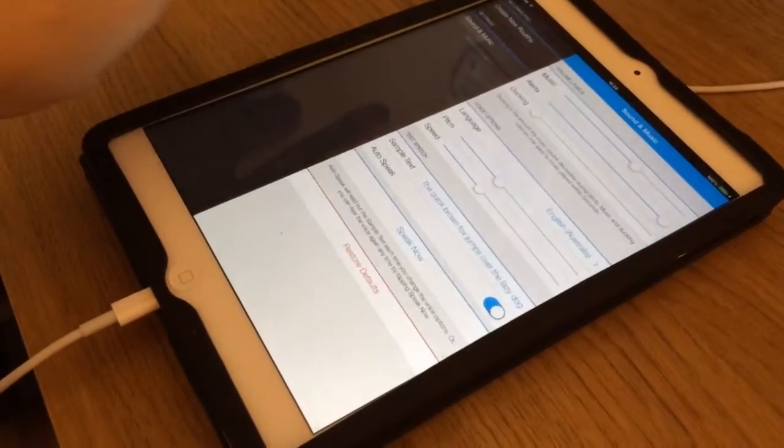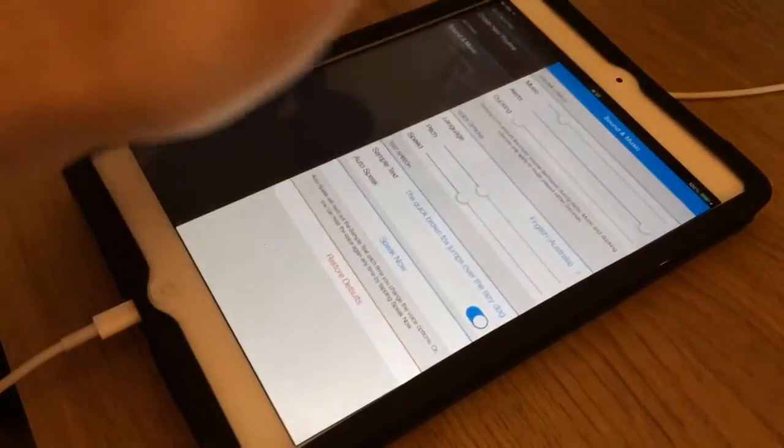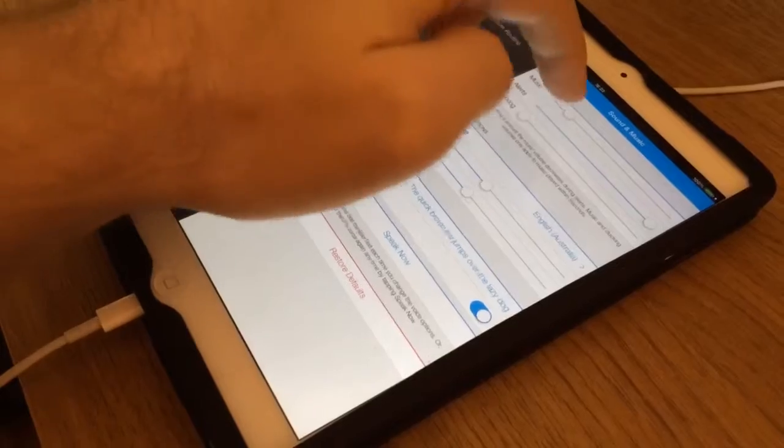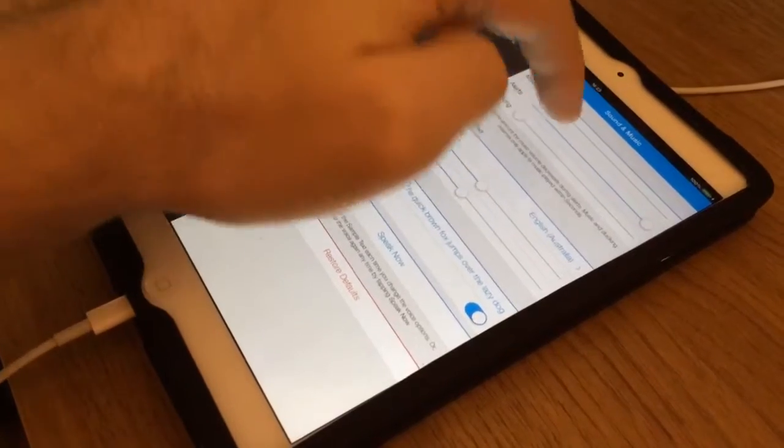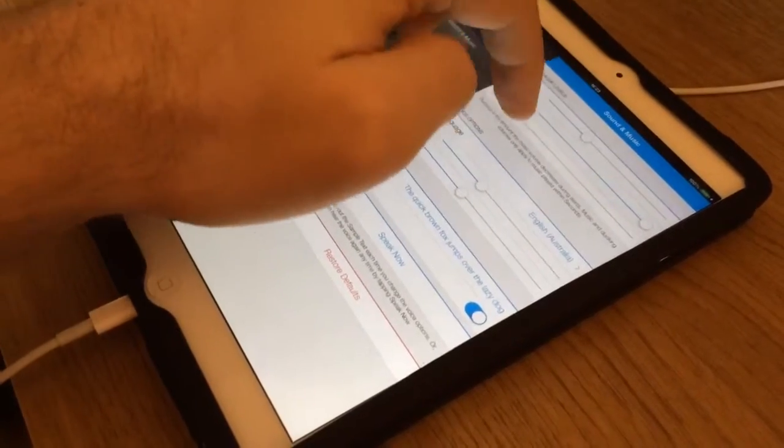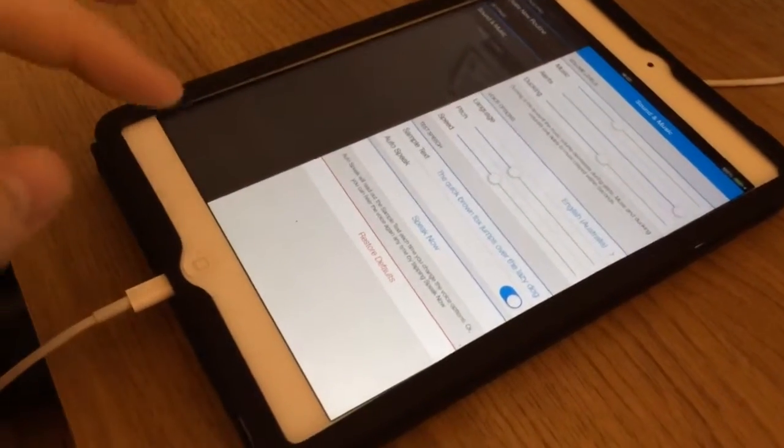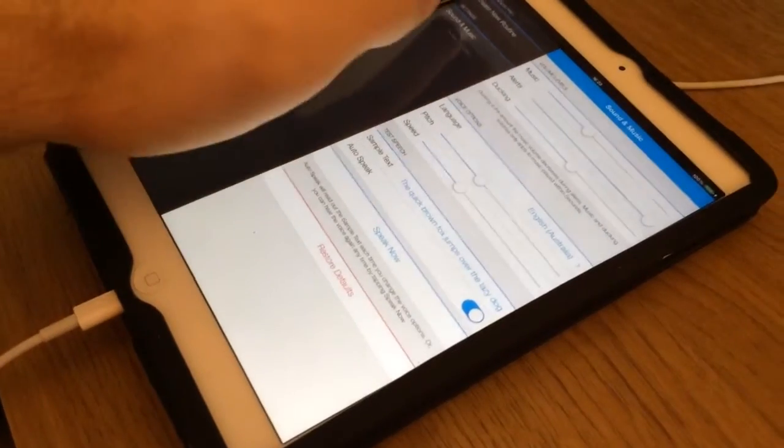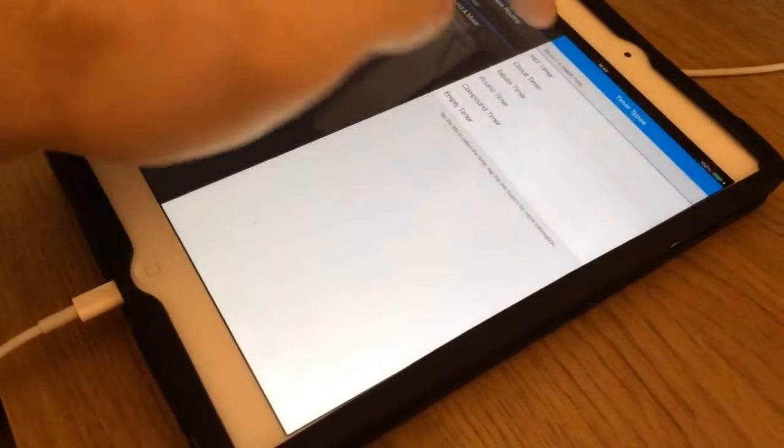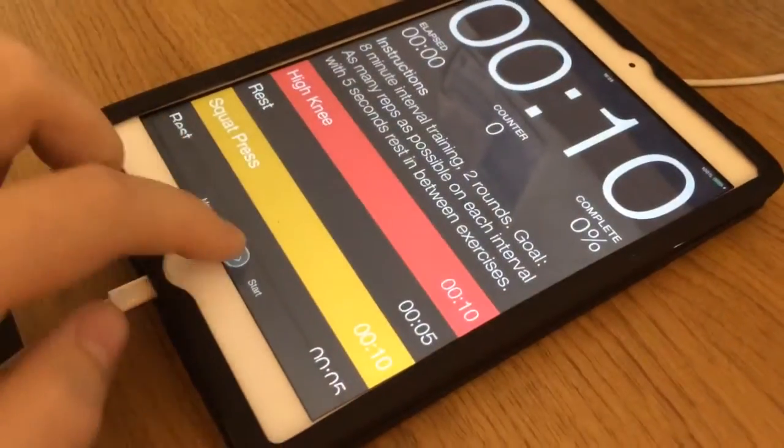You can also change other volumes. Music volume. You can change the amount it ducks. It doesn't duck. It doesn't dip so much during the alerts.